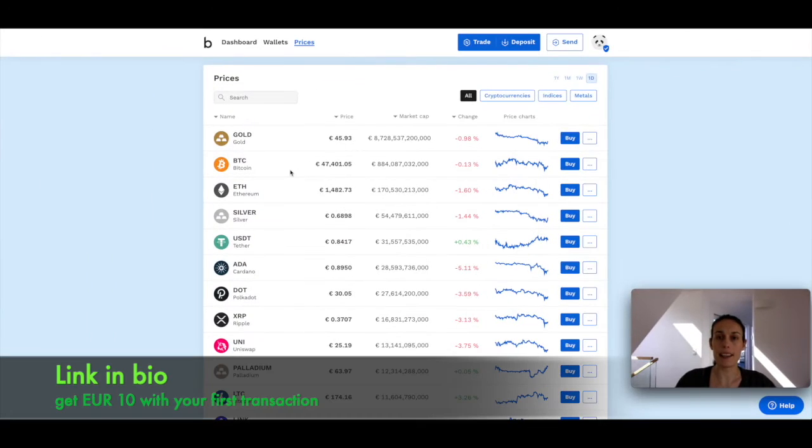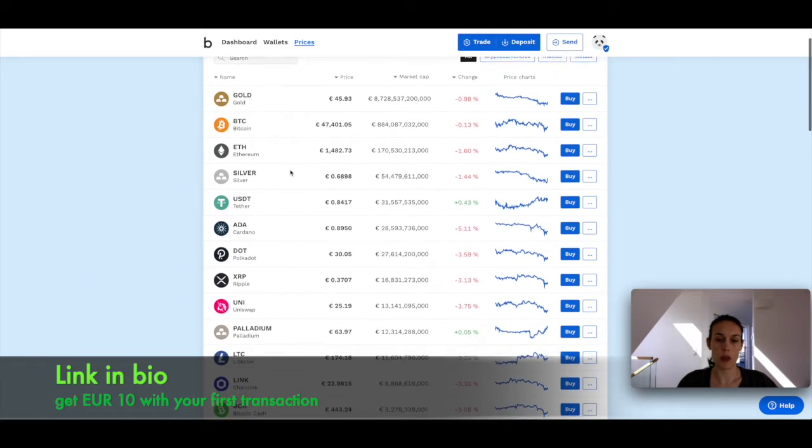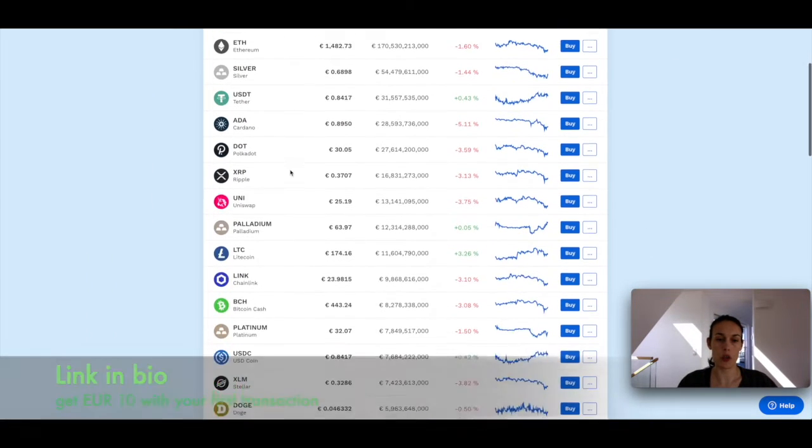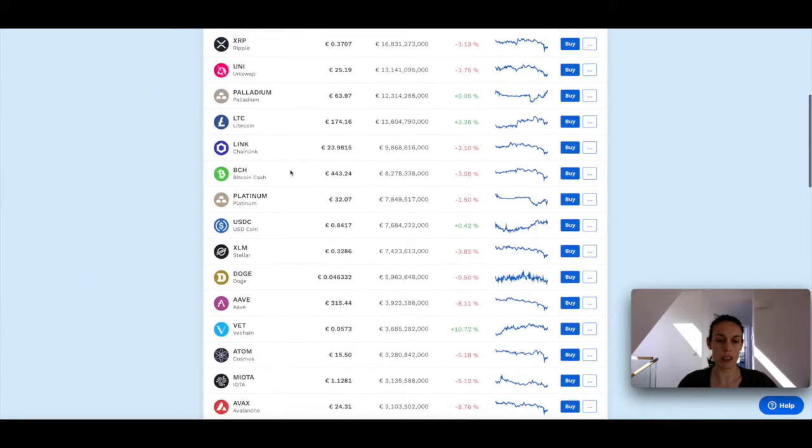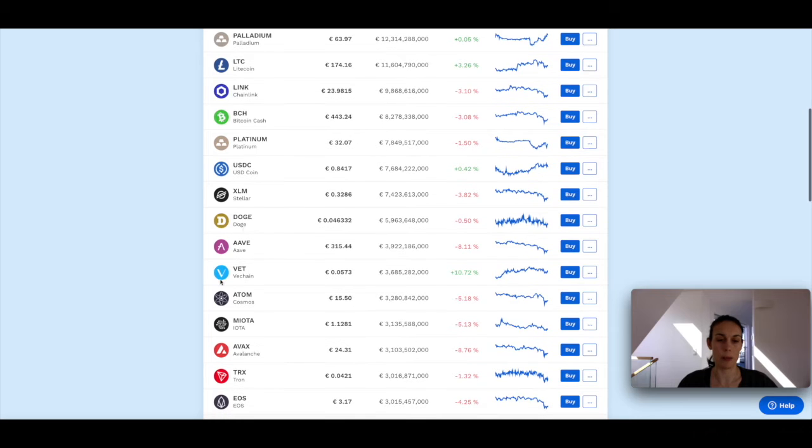Today I'd like to buy IOTA, so I'm going to scroll down until I find that cryptocurrency. Here it is, and I'm going to click buy.